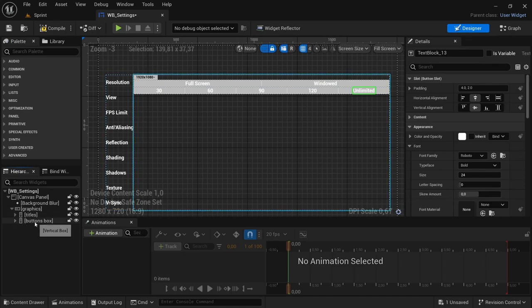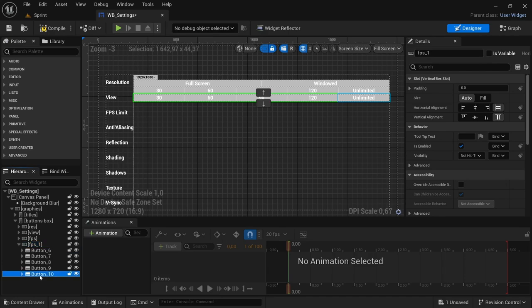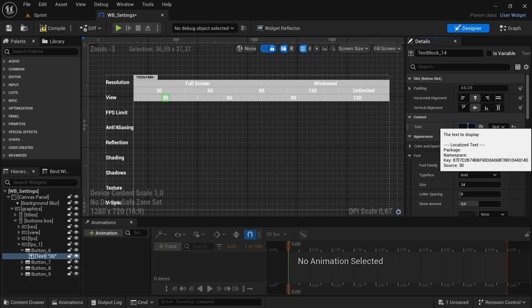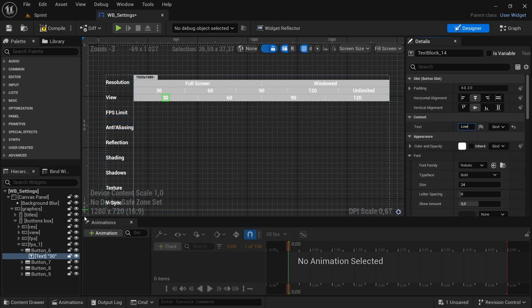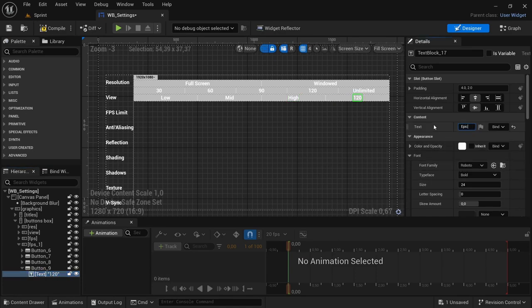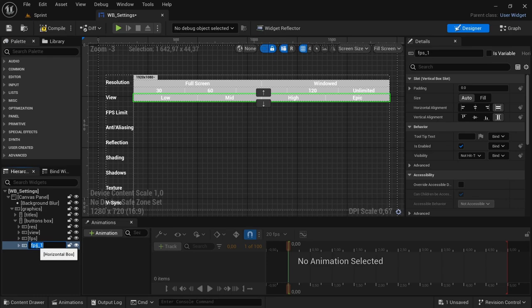Do the same thing for anti-aliasing. Control D, then remove one button because we only need four. Change the text content of the first button to 'Low', the next to 'Mid', then 'High', and the last one to 'Epic'. There is another option — I think it's Ultra — so you could have five, but I'm going with four. Rename the horizontal box to 'NTA'.